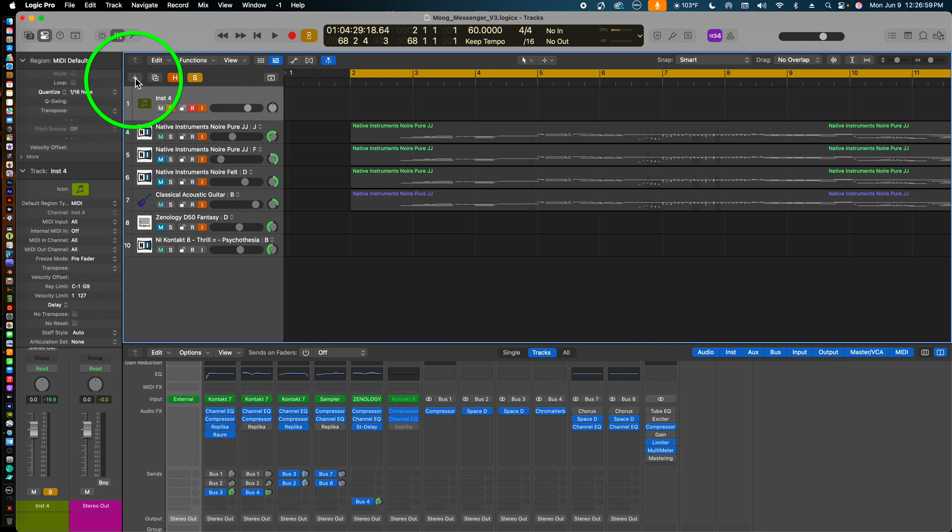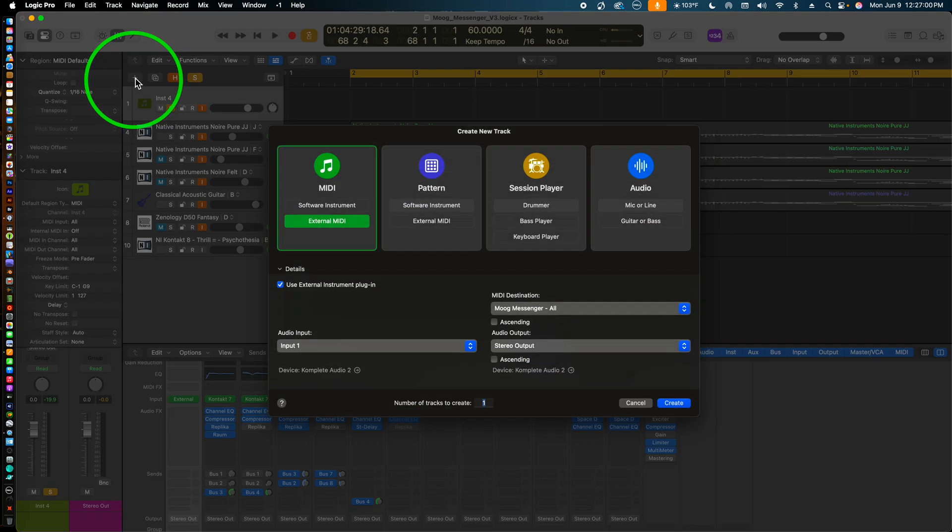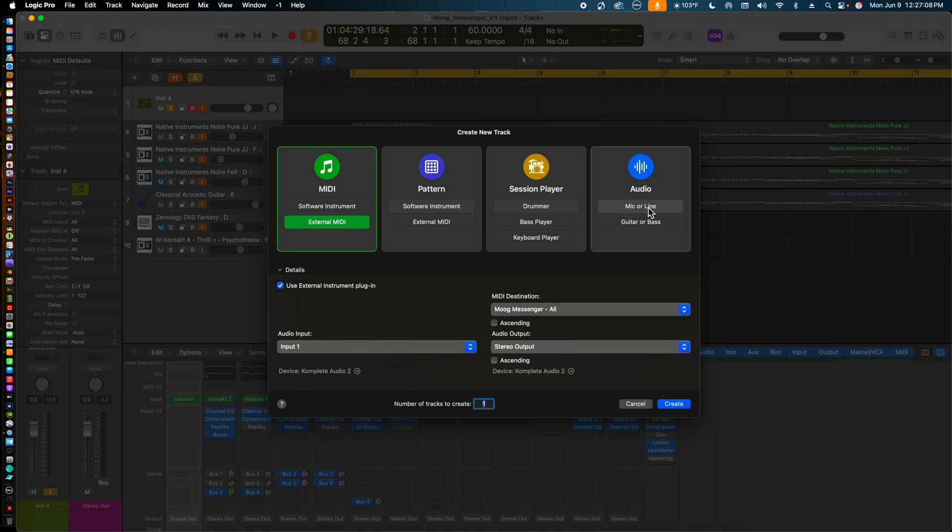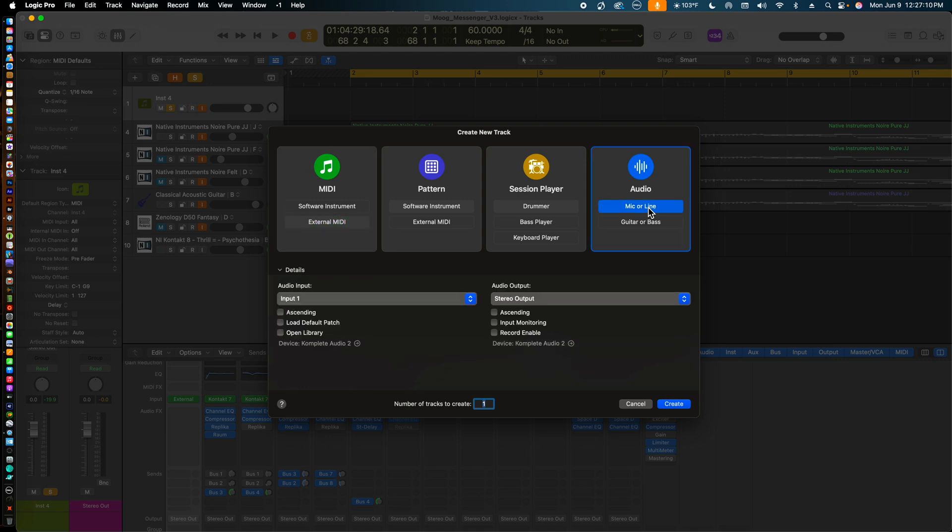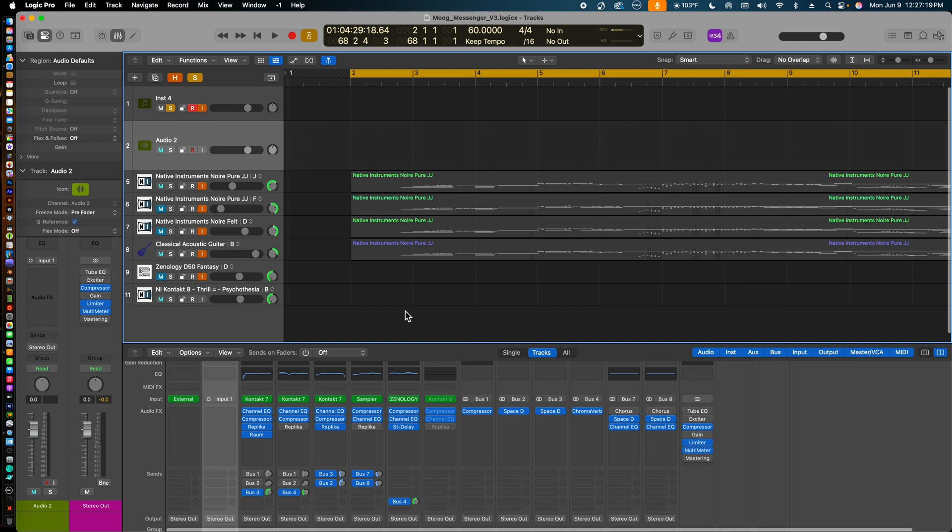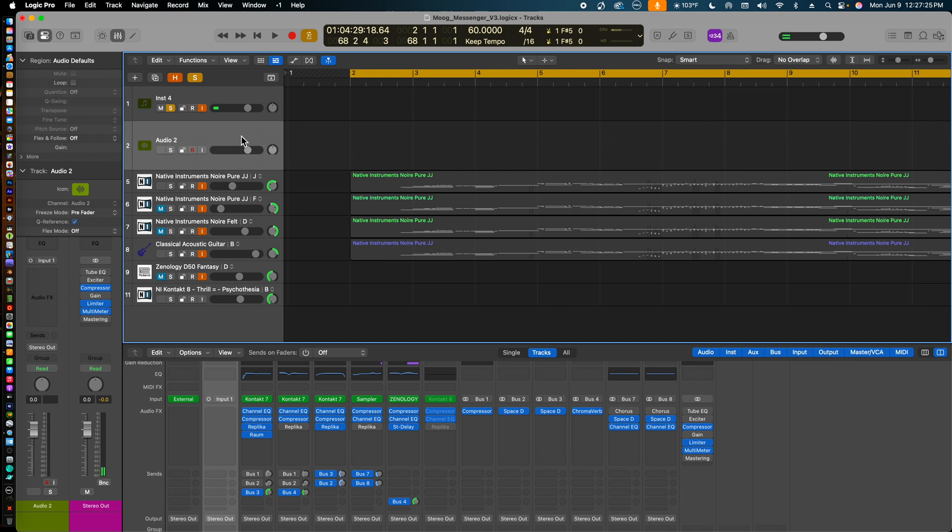I go back and hit the plus button again and get the Create New Track window, where I will this time choose an audio track, choosing the mic or line option, which is what we want for connecting to the Moog Messenger. We can also see here that the audio input again will be Input 1. We now have our audio channel for recording audio from the Moog Messenger.